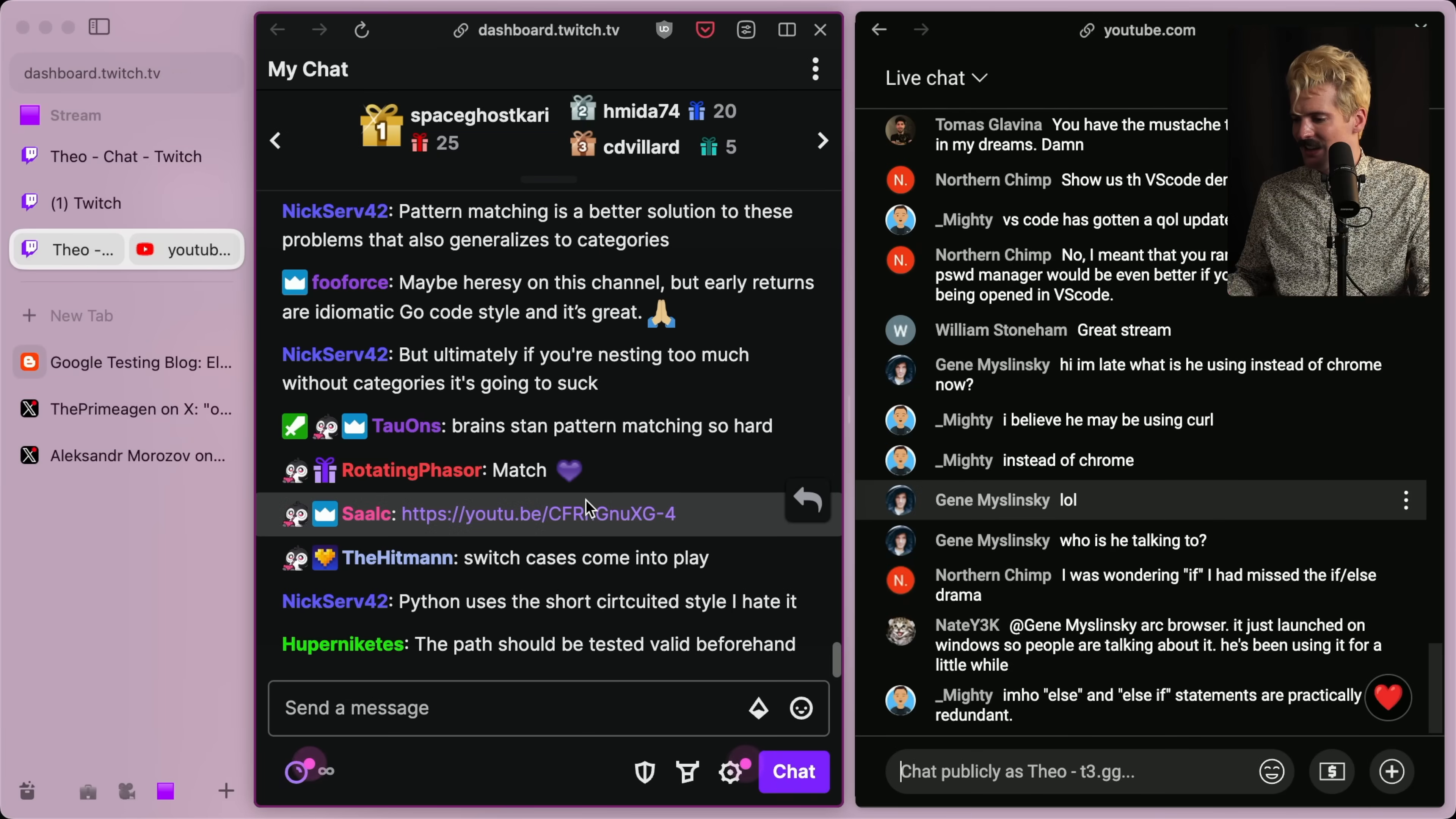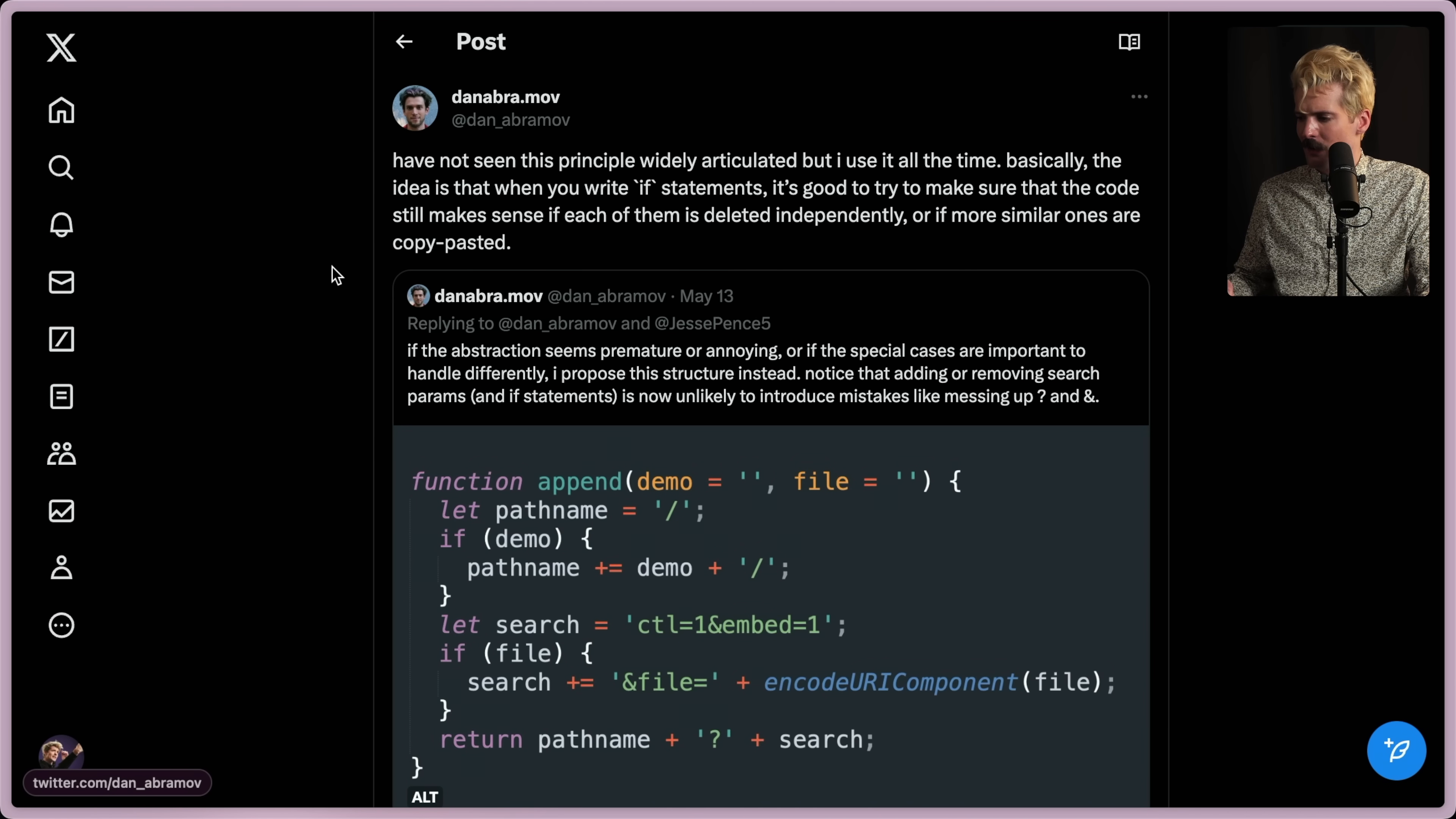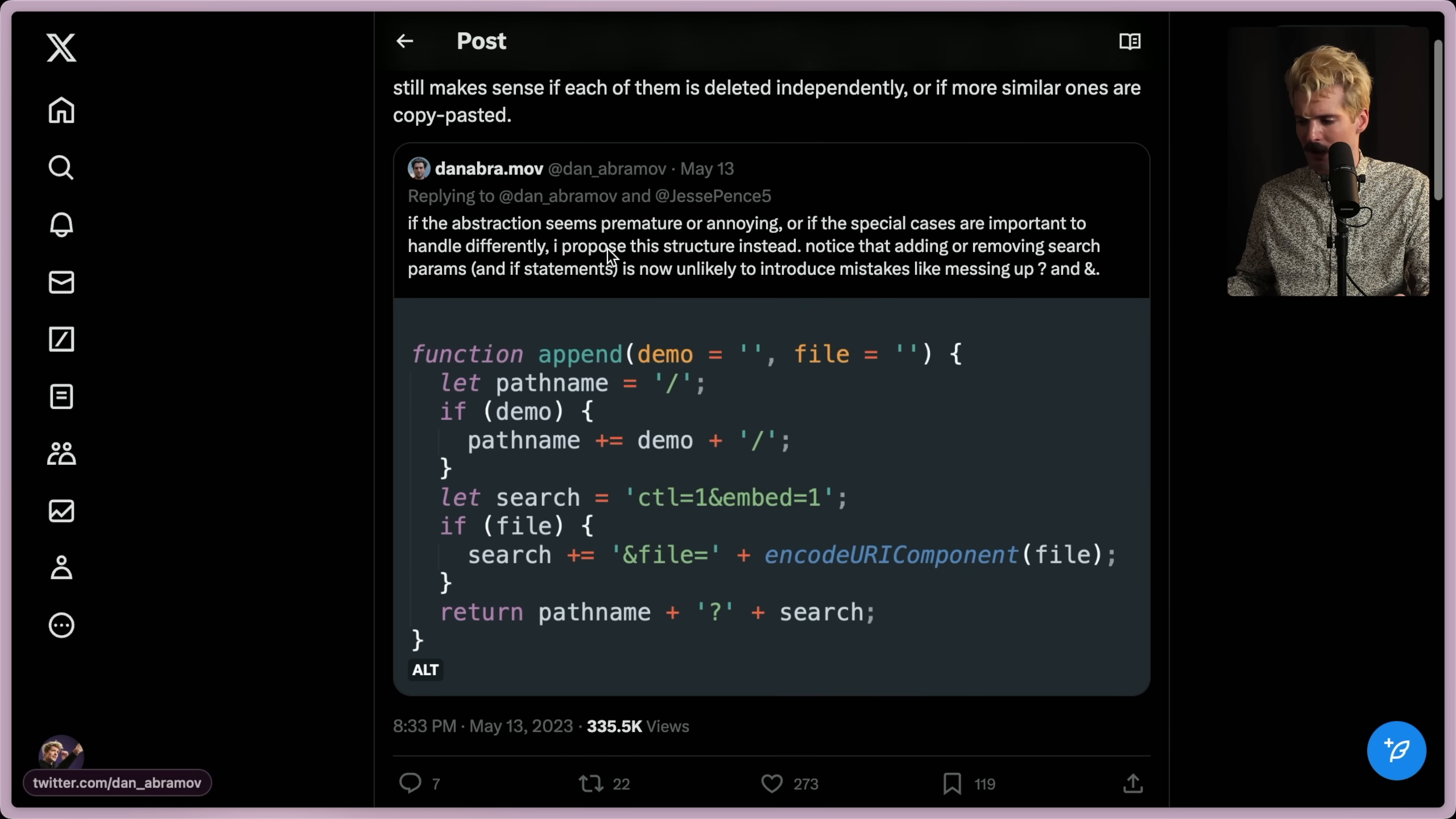I did see in chat someone linked a Dan Abramov thing about if statements that I would love to see. I've not seen this principle widely articulated, but I use it all the time. Basically, the idea is when you write if statements, it's good to make sure the code still makes sense if each of them is deleted independently or if more similar ones are copy pasted. Oh, I like that rule. If statements should be treated as individual blocks that you can pull in, delete, override or do whatever you want to.